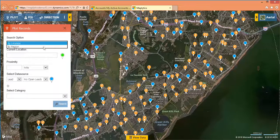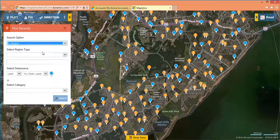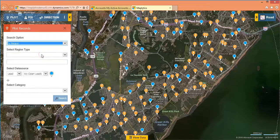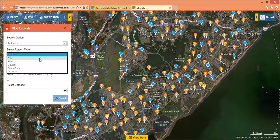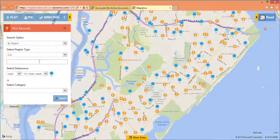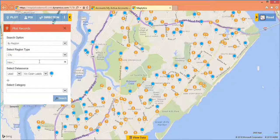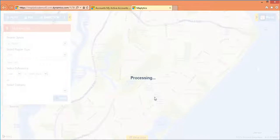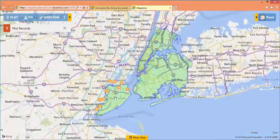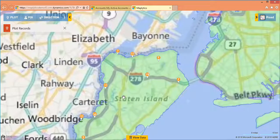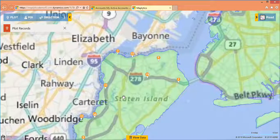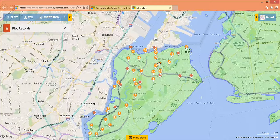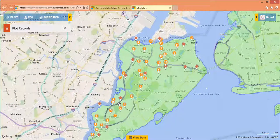Sometimes we have a territory assigned to each manager and they would like to see data in a particular territory. Maplytics allows you to do it. Let's say I would like to see data in New York City. Maplytics will create a boundary around New York City and show you the data in that city.